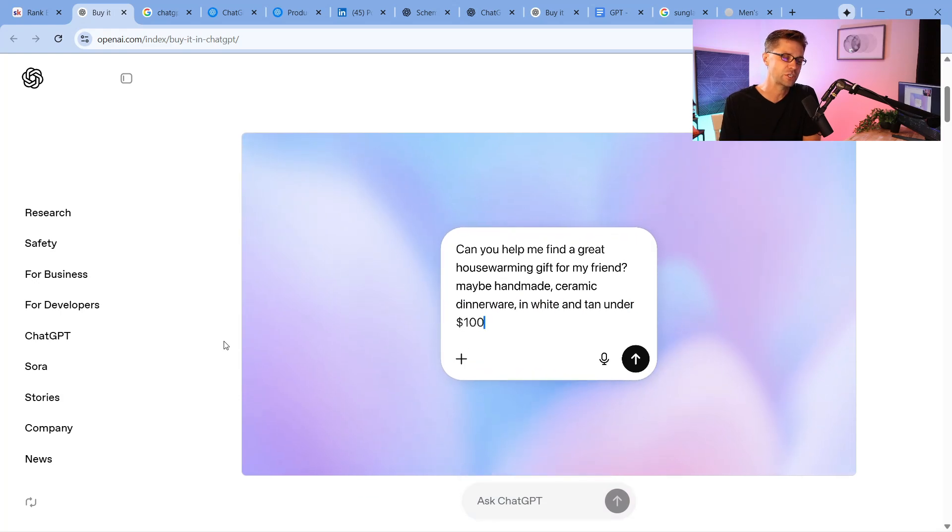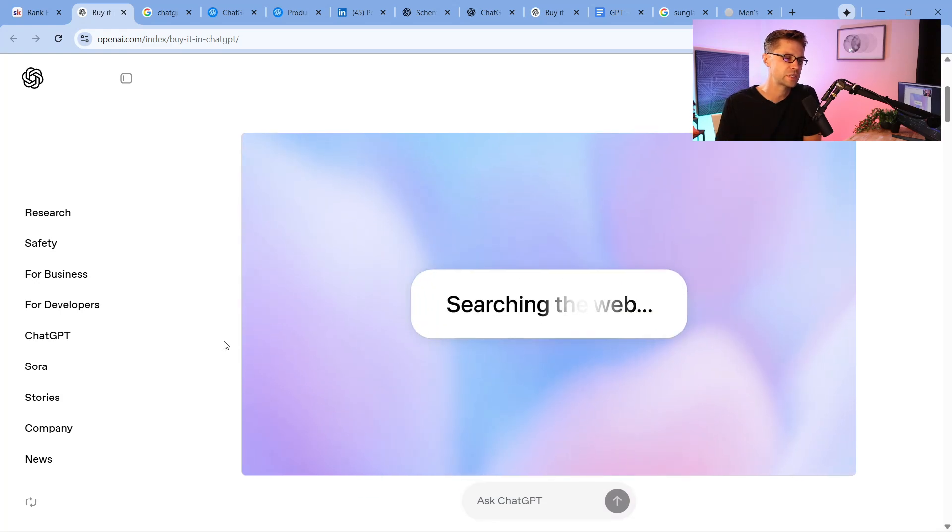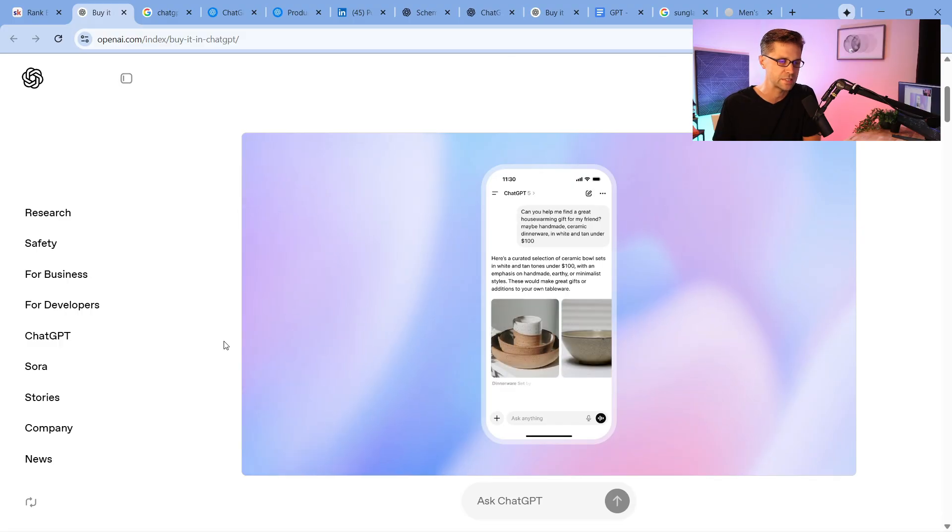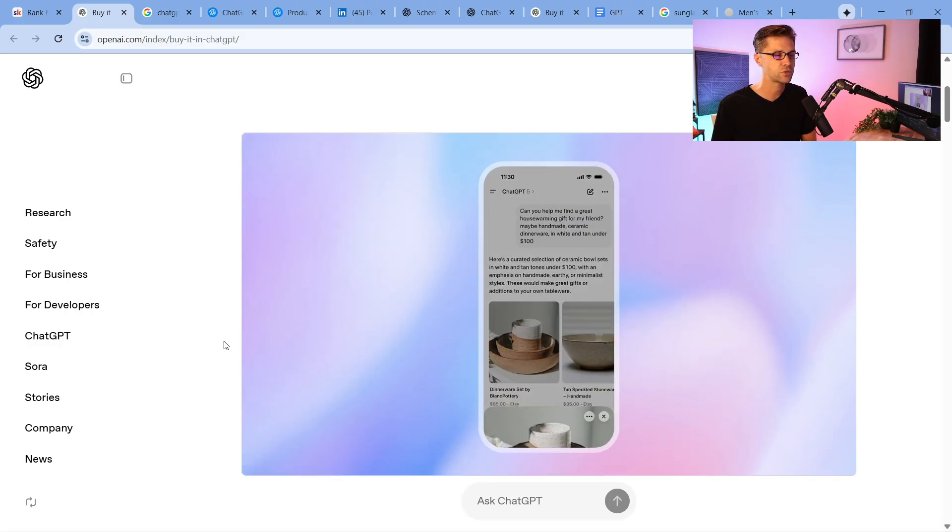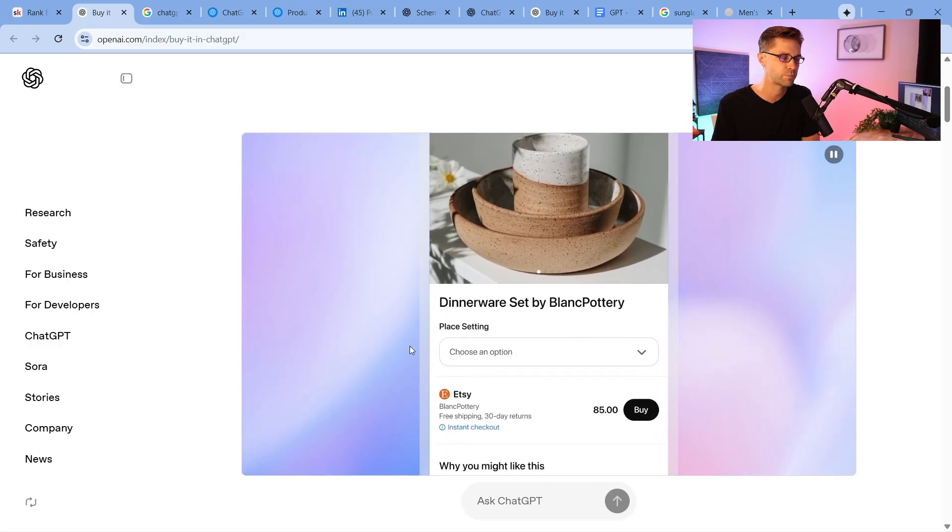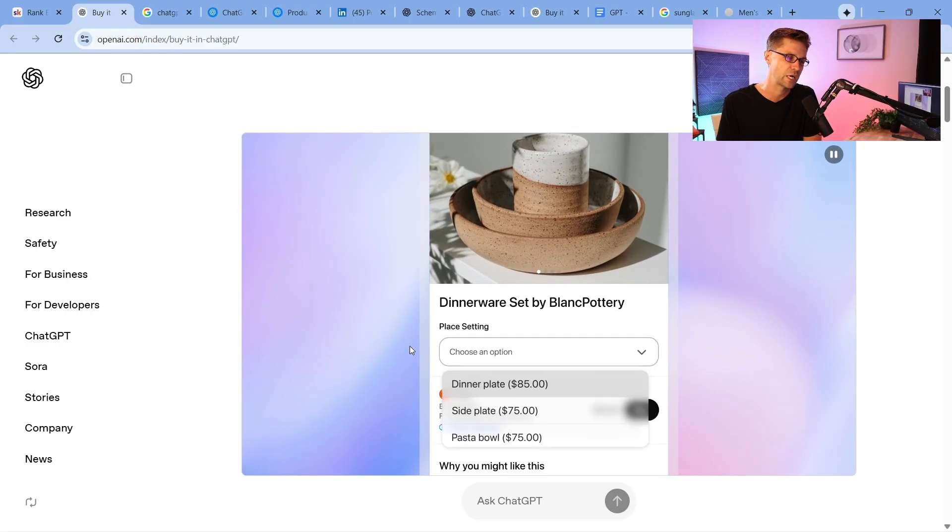This is going to change everything. ChatGPT, OpenAI just released the instant checkout. This is crazy. This is insane because it allows users, as you can see here, to purchase products right off of ChatGPT.